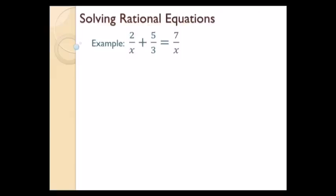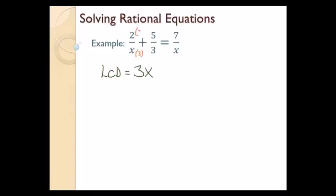I'm going to solve this rational equation using the LCD method again, because it's not two fractions separated by an equal sign — I have two fractions on one side, so I can't cross multiply. Step one: factor denominators, but they're all loners so I skip to step two. Looking at coefficients in the denominators, I only see a 3, and the variable is just x to the first, so my LCD is 3x.